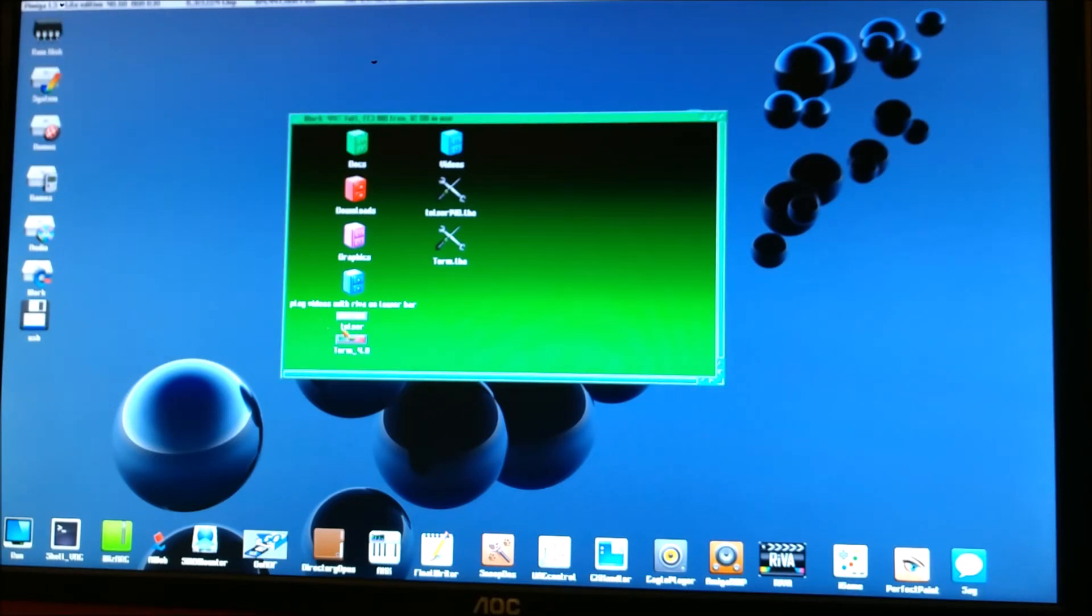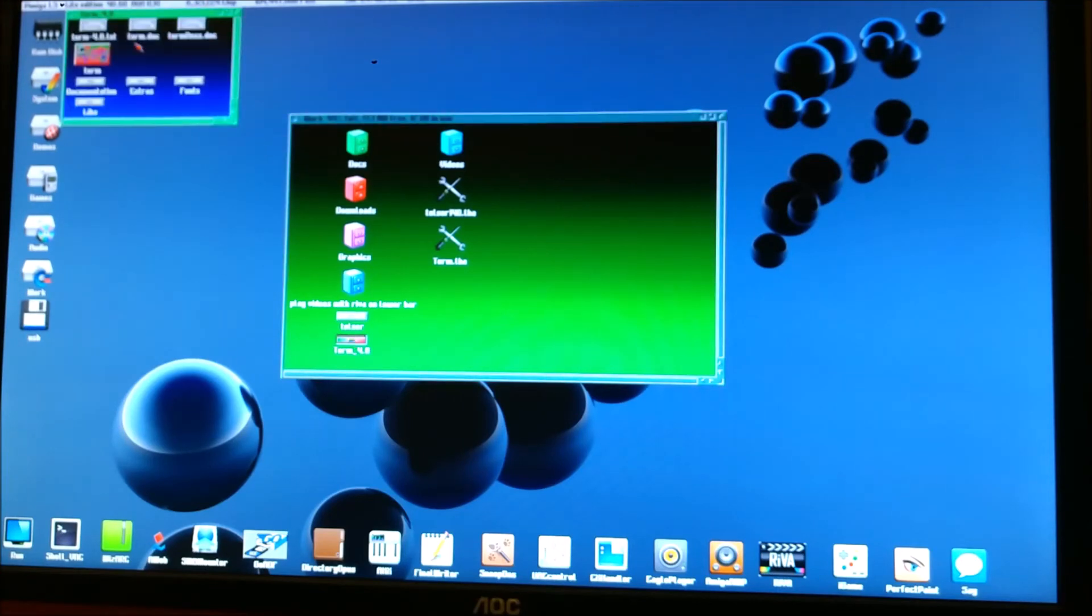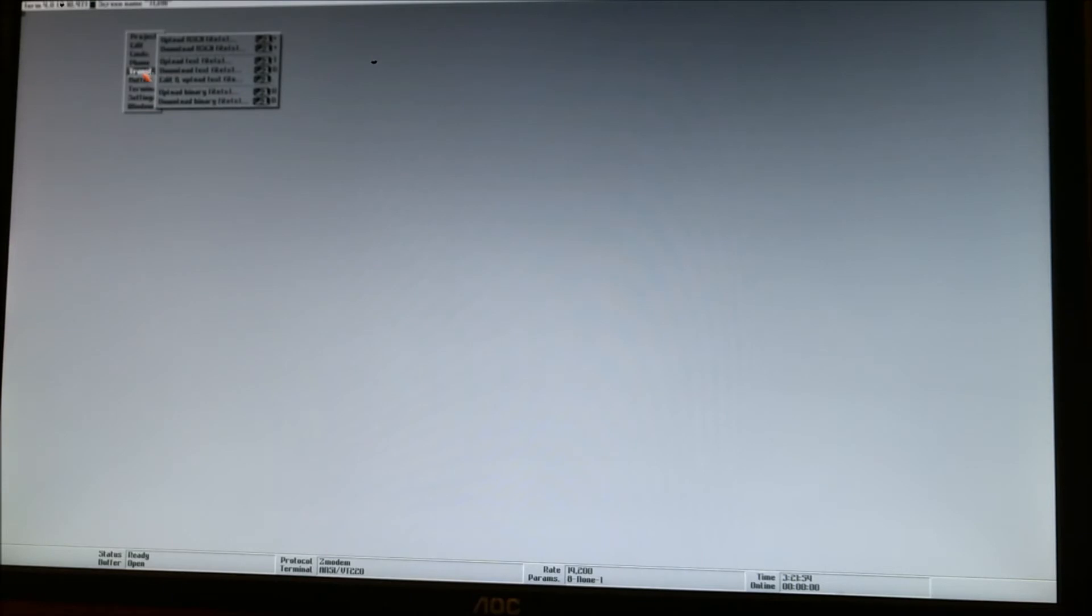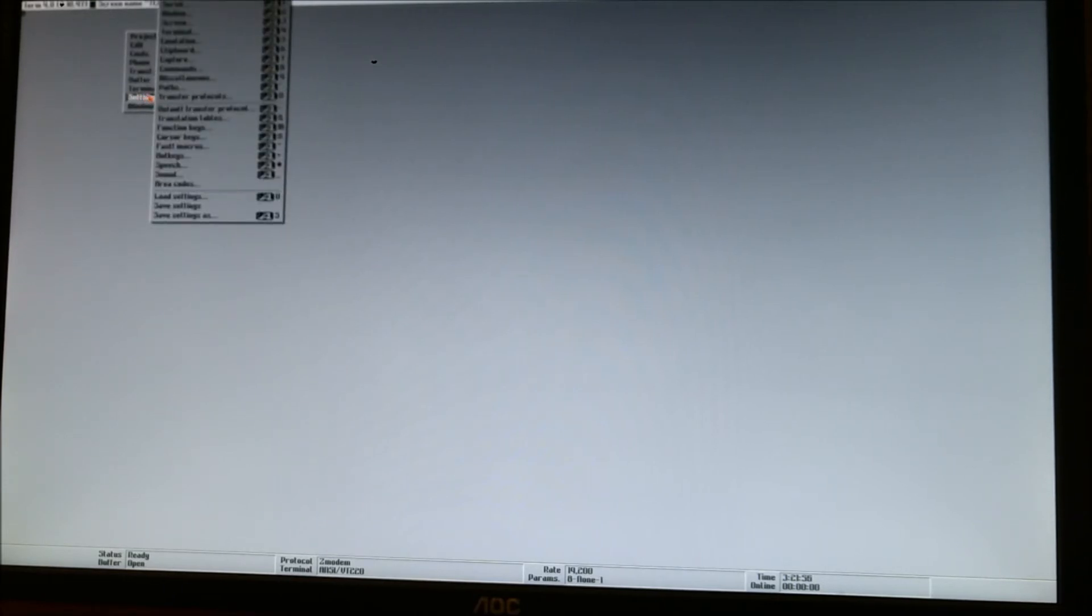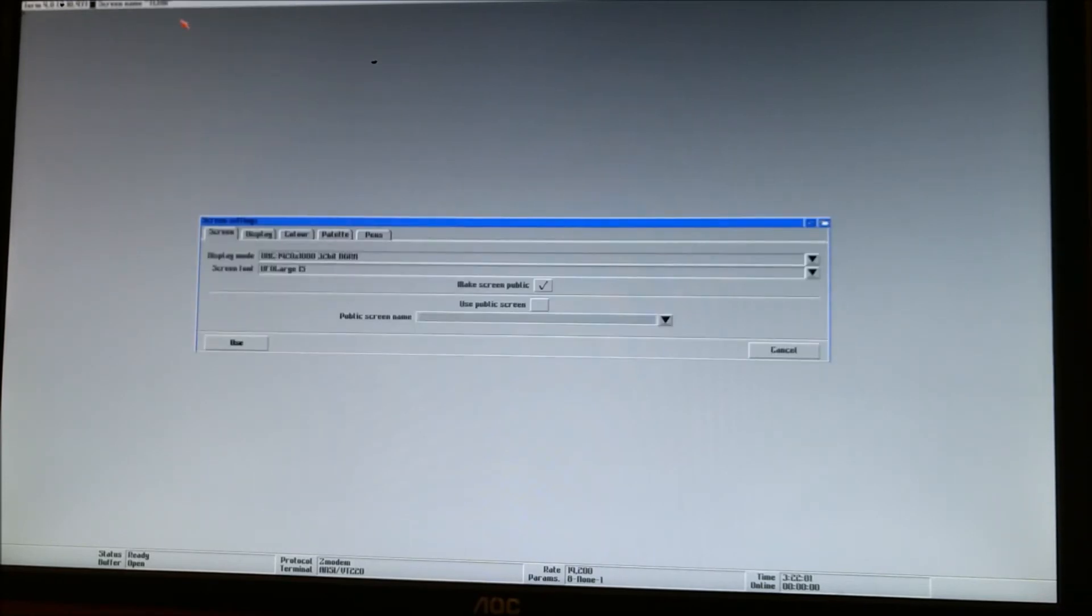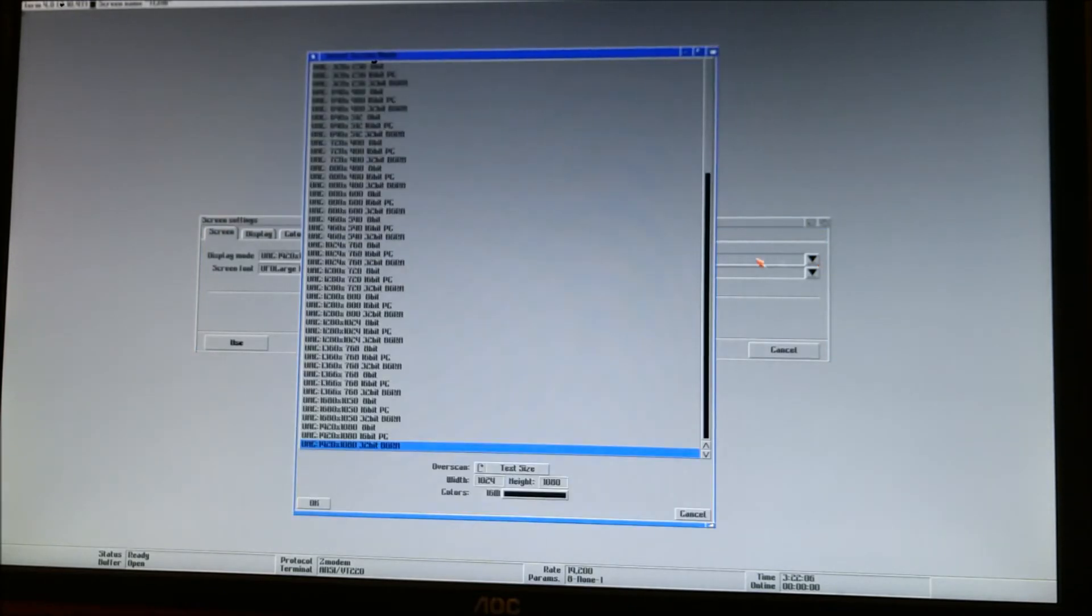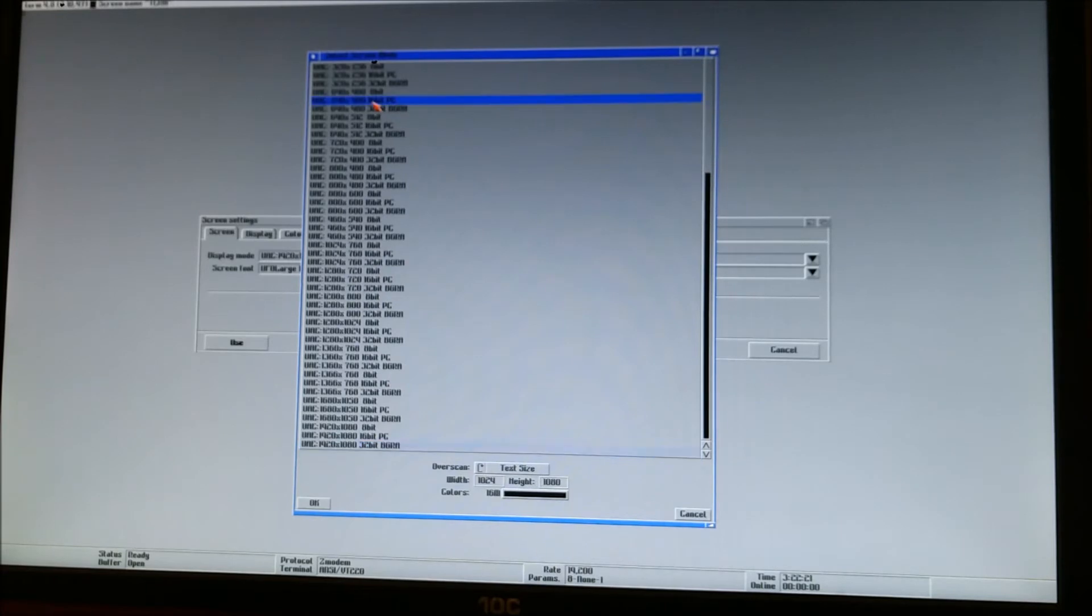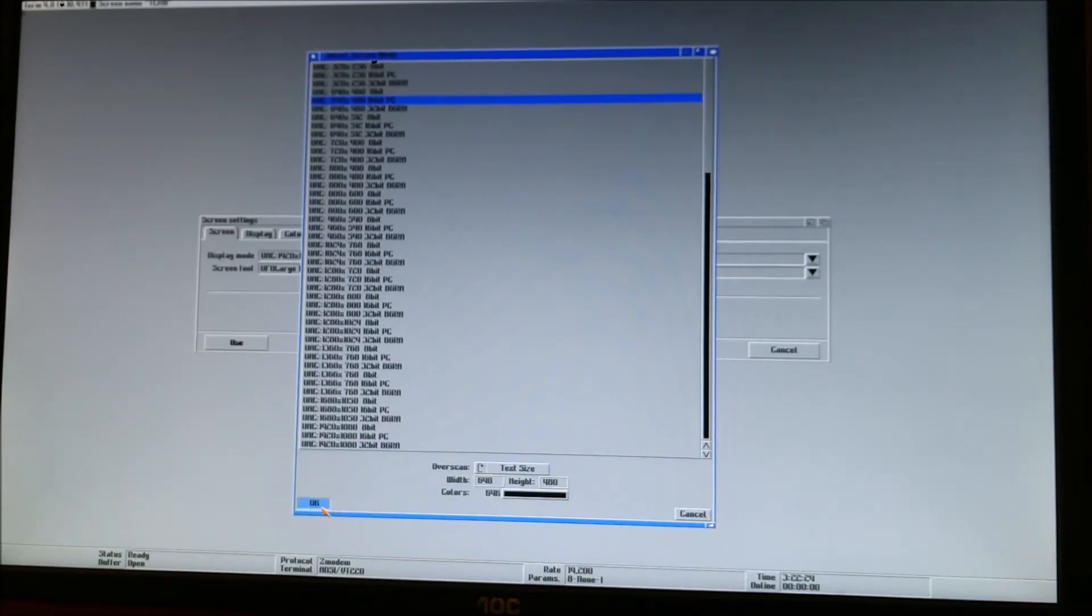First thing we're going to do is configure the screen. So that way you can actually see it better. The high resolution, as you notice, is pretty high for the video. It's kind of hard to see. That's why I was telling you what I'm doing. So we're going to go in Setup. We're going to go to Screen. The display mode is fairly high. That one's set at 1920x1080. We don't really want that. We're going to go ahead and set it up to 640x400. And it's the UAE version. 16-bit PC. This way you'll be able to see it more.